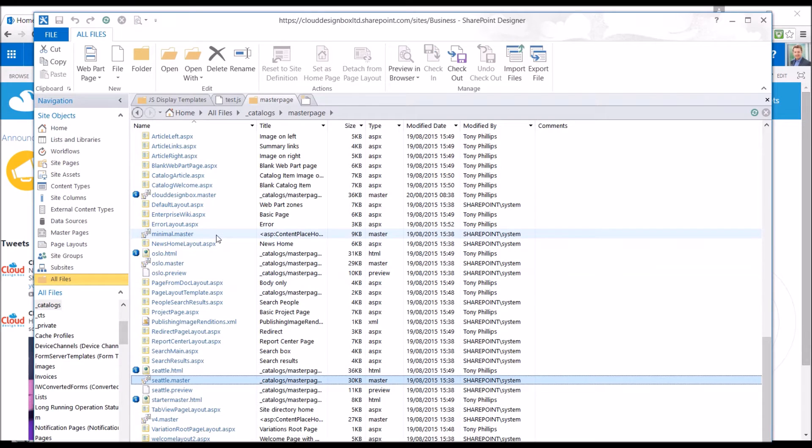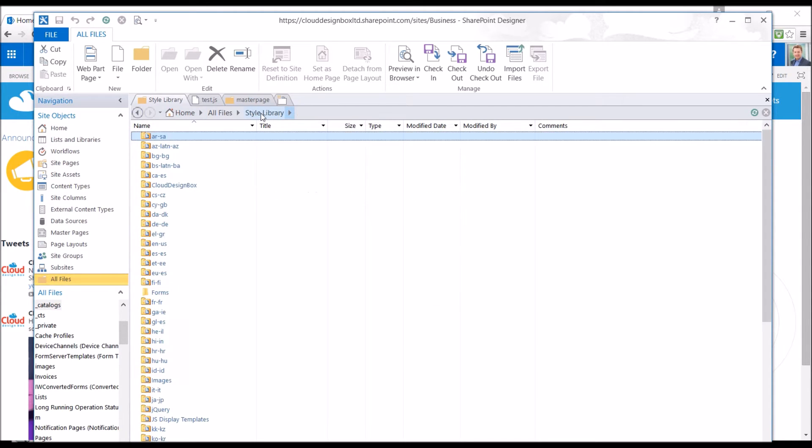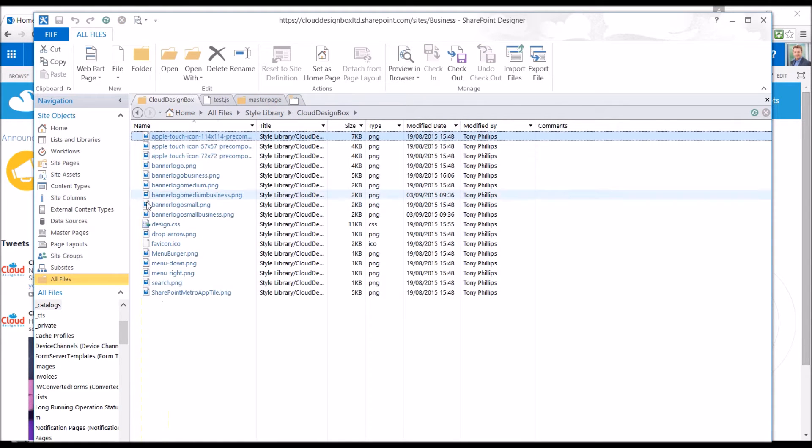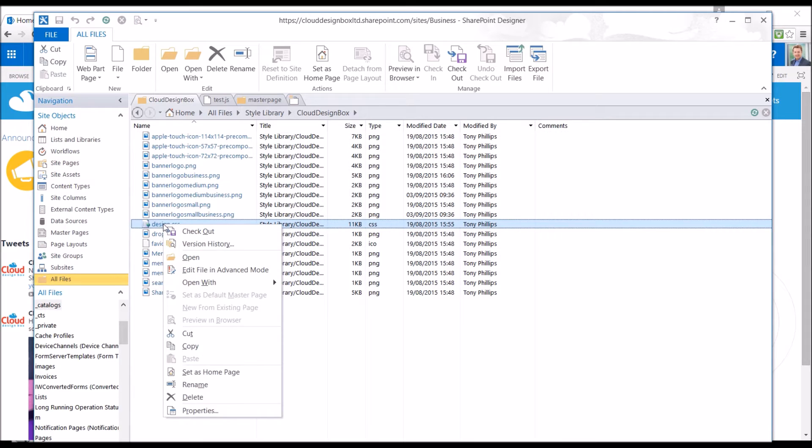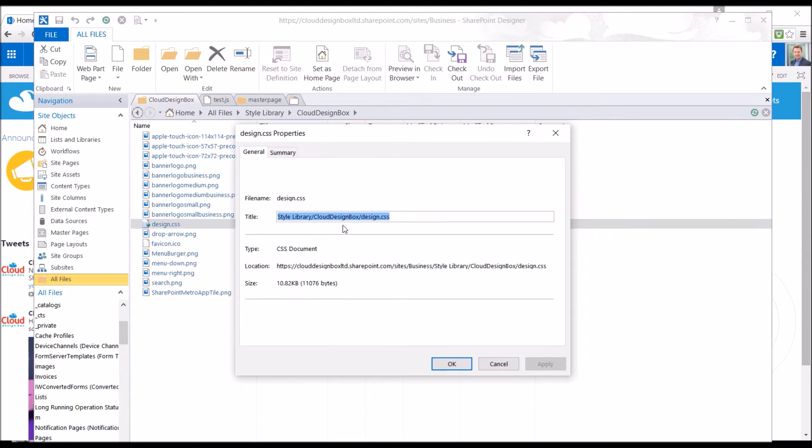The first and easiest way to do that is just using a CSS file. You'd want to use CSS for your custom master page anyway but you can be a bit more creative with it, and that's usually stored inside the style library. I've got mine inside this folder here, design CSS.